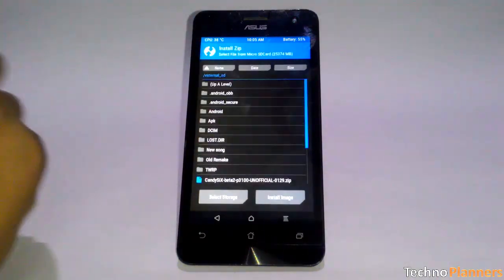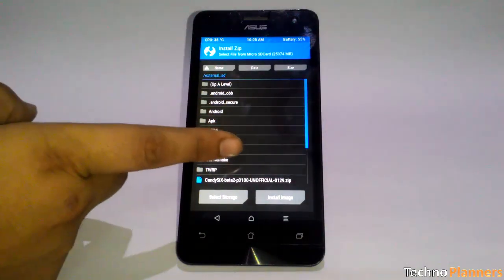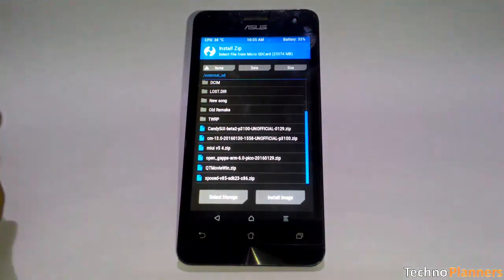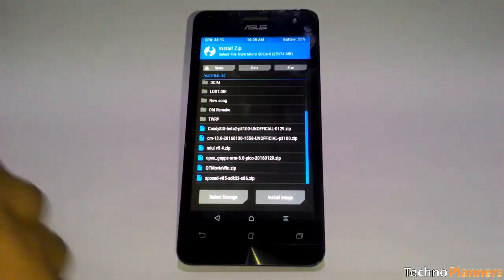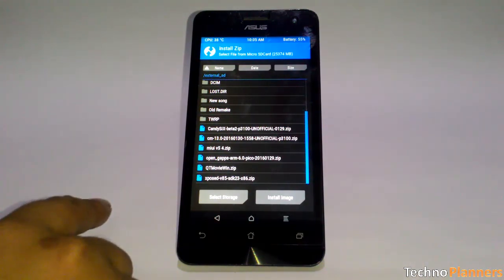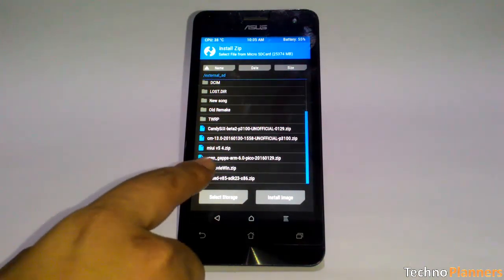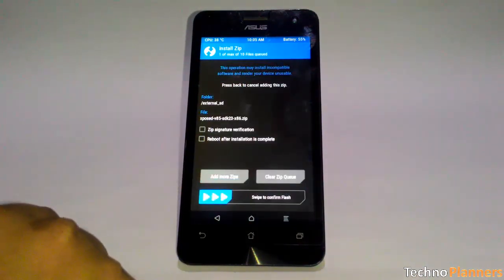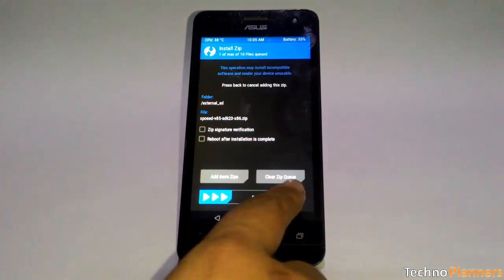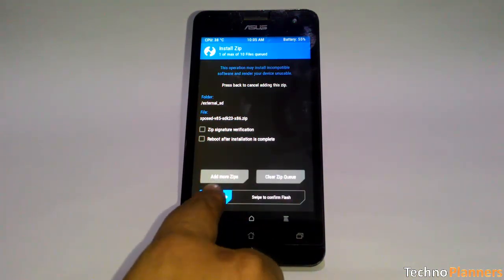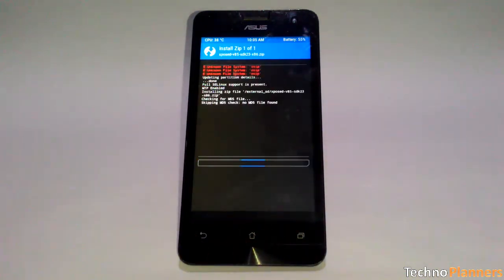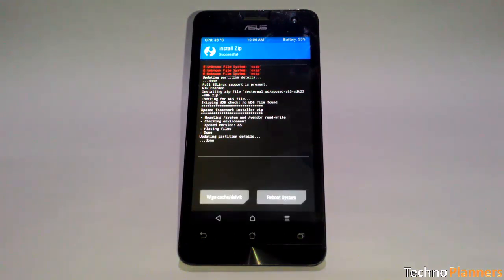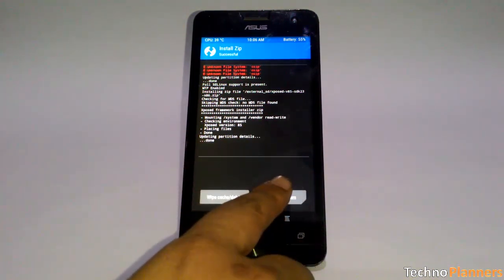Scroll down and navigate to the Xposed framework zip file. Tap the Xposed zip and you will see this screen. Swipe to confirm the flash. It should only take a moment to flash the package. When it finished, then reboot your system.